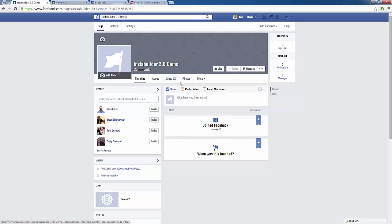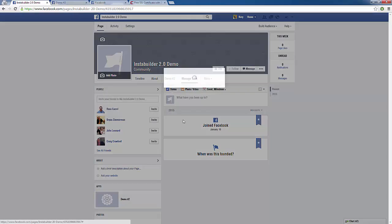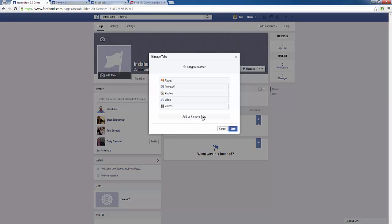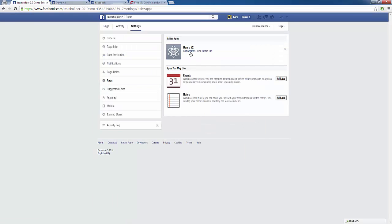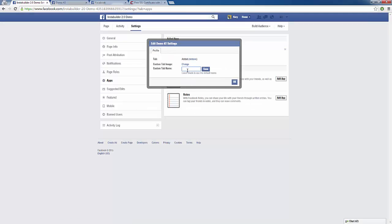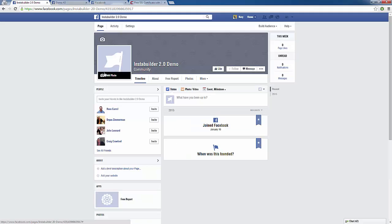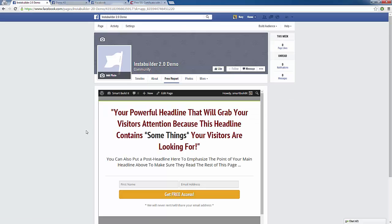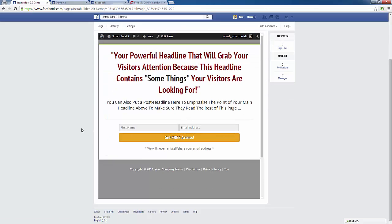We can actually name this whatever we want as well. If I go to add or remove tabs, then go to my demo two and click on edit settings, we can change this to something like free report, for example. We're going to save that — we can even add a little image if we wanted to. So we save that, go back to our page, and now we have free report just like that. Click on free report, and users have our opt-in form where we can pitch our free report.